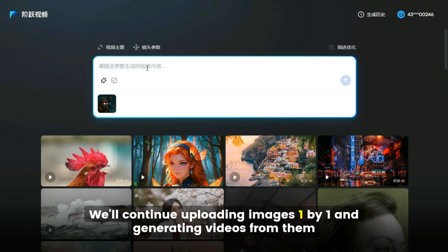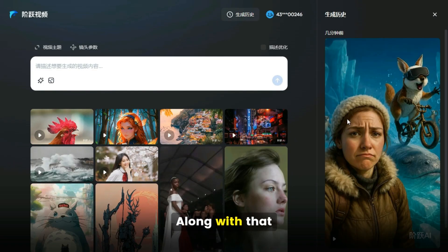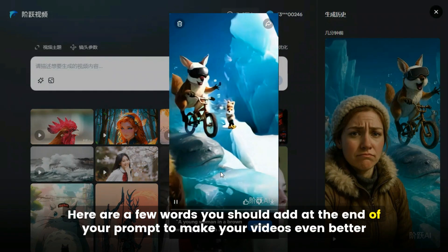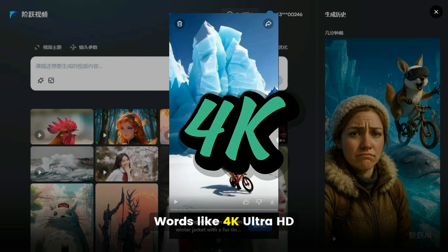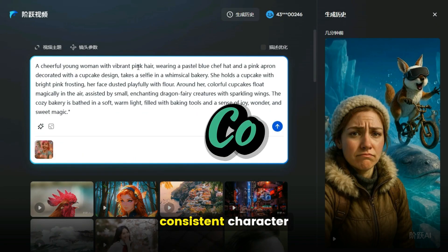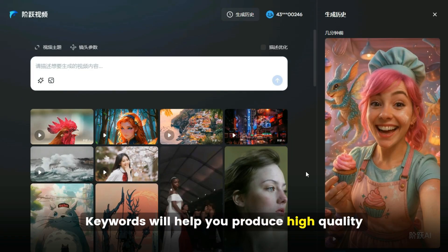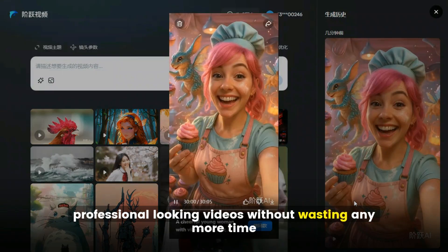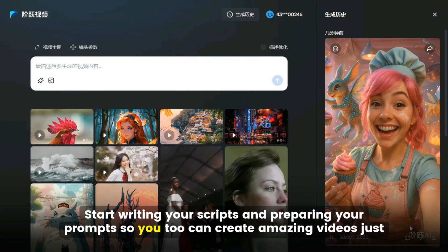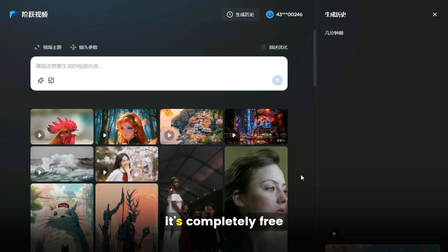We'll continue uploading images one by one and generating videos from them. Let me show you some quick samples. Along with that, I'll also share some important tips. Here are a few words you should add at the end of your prompt to make your videos even better: words like 4K, Ultra HD, muted colors, consistent facial details, consistent character, and highly detailed. Using these keywords will help you produce high-quality, professional-looking videos. Start writing your scripts and preparing your prompts — you too can create amazing videos, and the best part is, it's completely free.